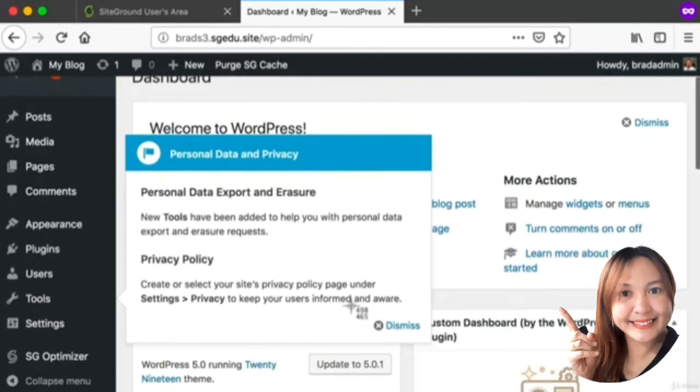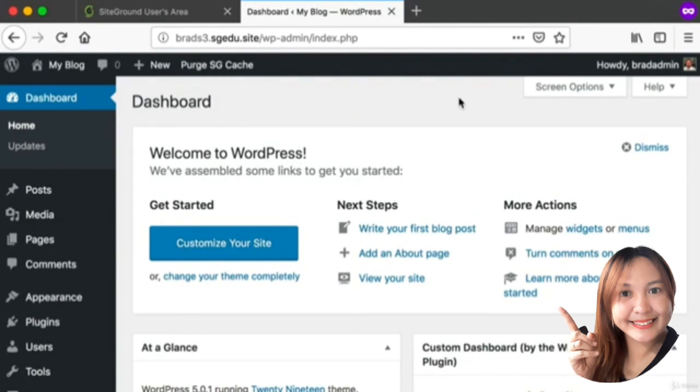Also I see this note here about personal data and privacy. Towards the bottom right-hand corner of this little message I can just click Dismiss.